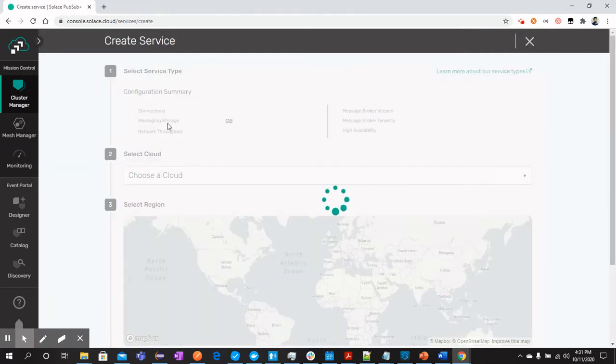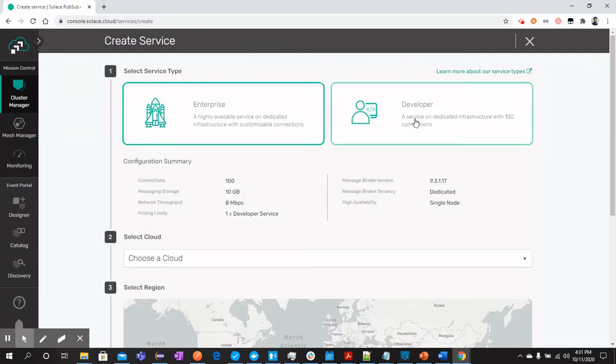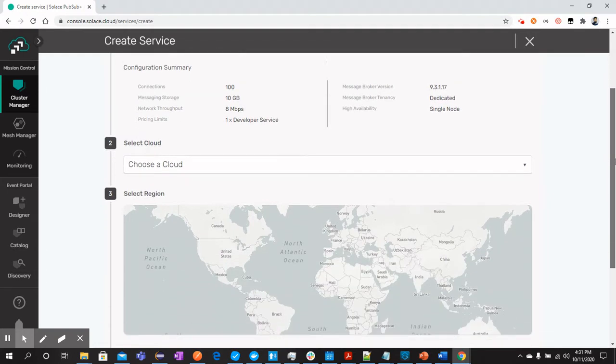Once you are here and this is loaded, we will select developer option from here because we are on a trial account. And here you can see the configuration summary of the service which will be by default for a developer service on trial account.